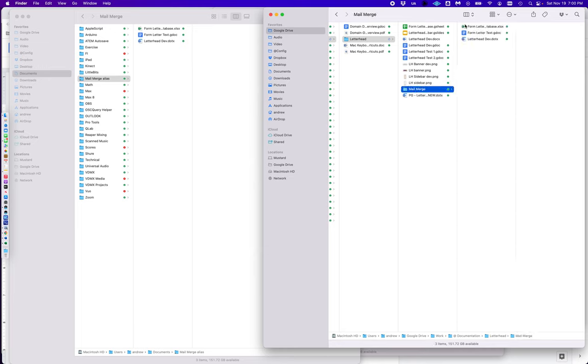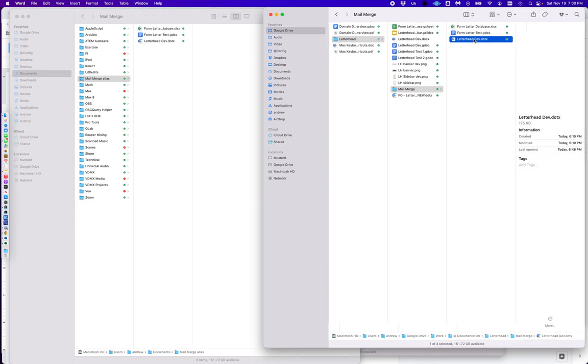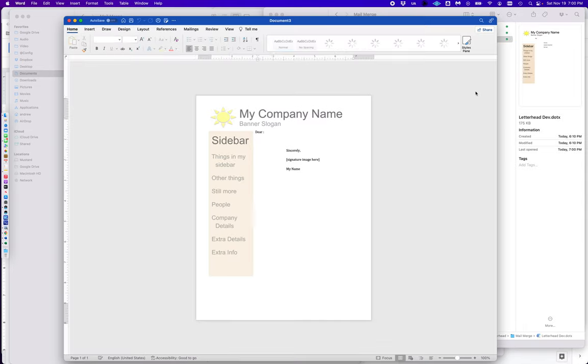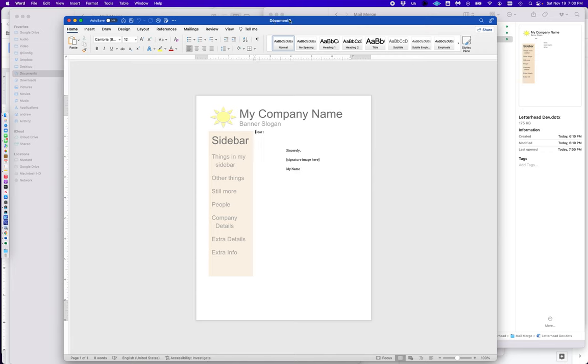I have a letterhead template that I'm going to use, so I'm going to double-click that, and that opens up into a fresh document. My letter template has my sidebar and banner already and some basic text.